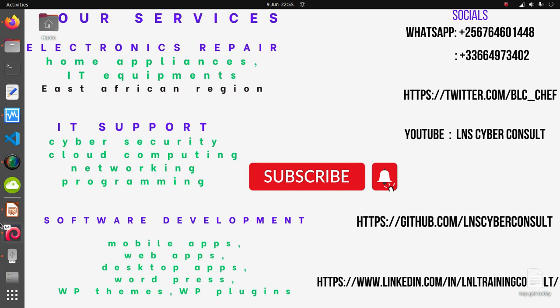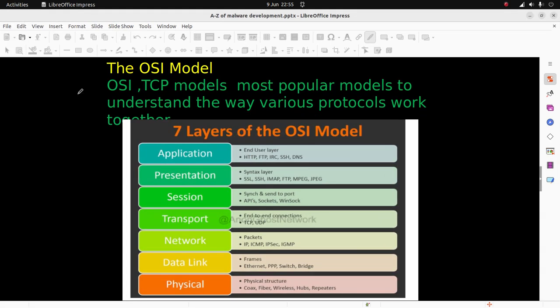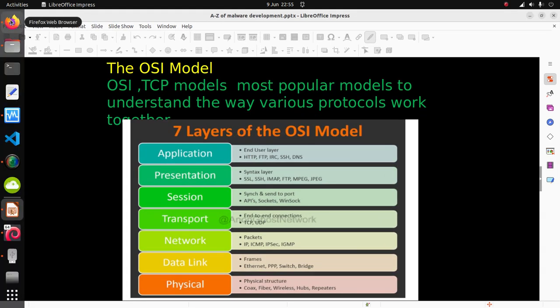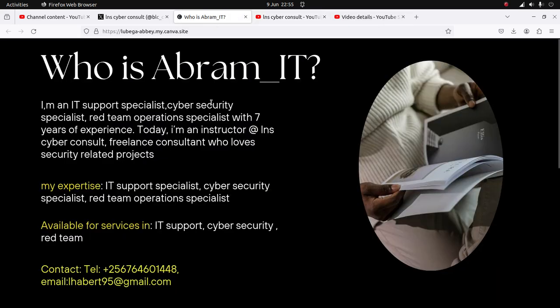Hey guys, what's up? Last time we looked at network topologies, and today we are beginning the OSI model. But first, this is my website, my personalized portfolio website designed with Canva.